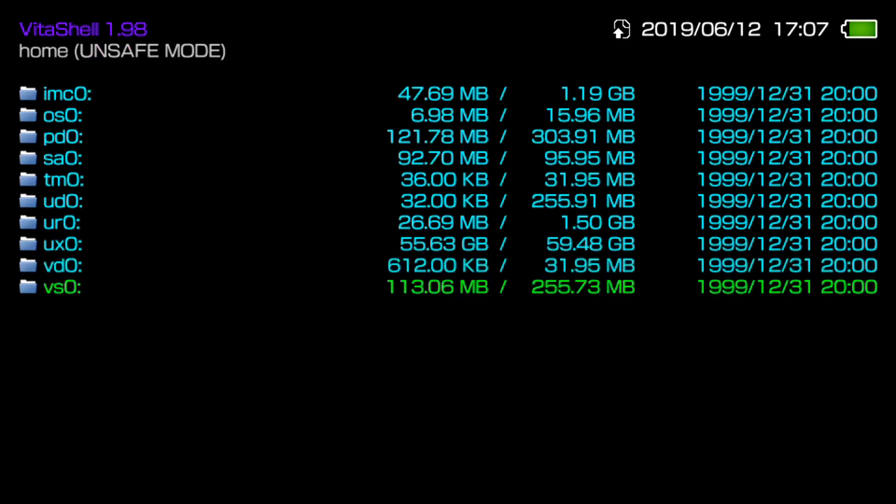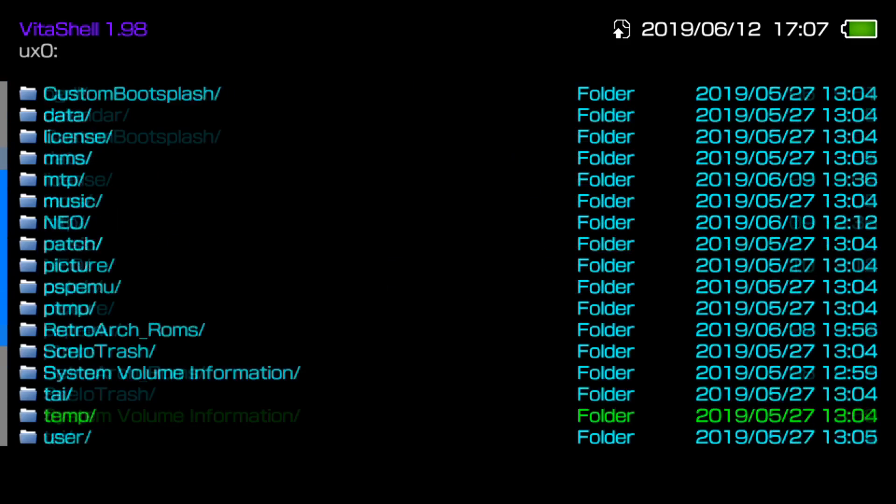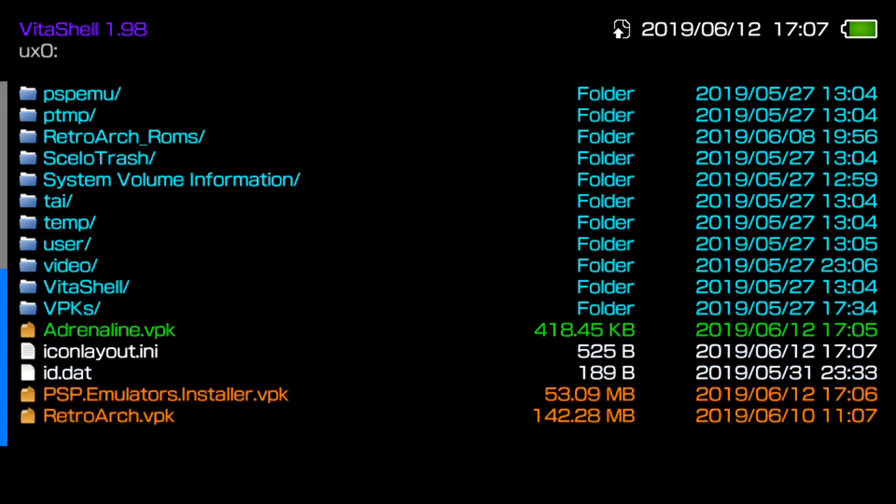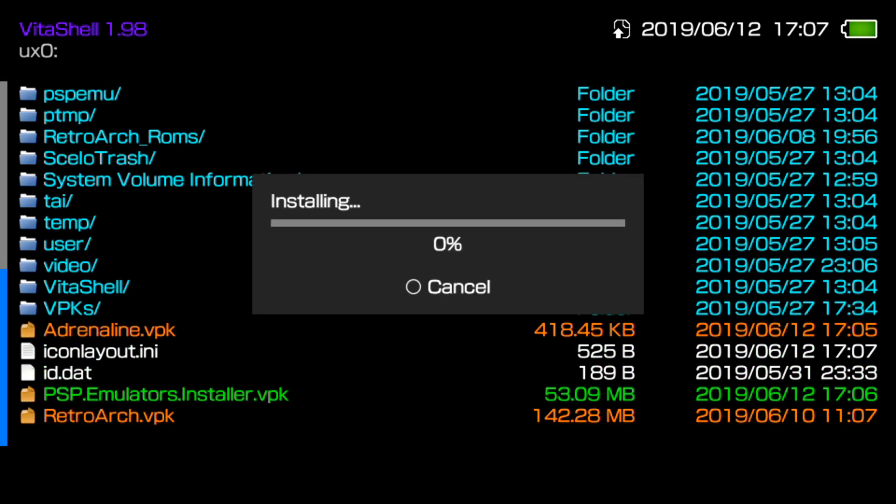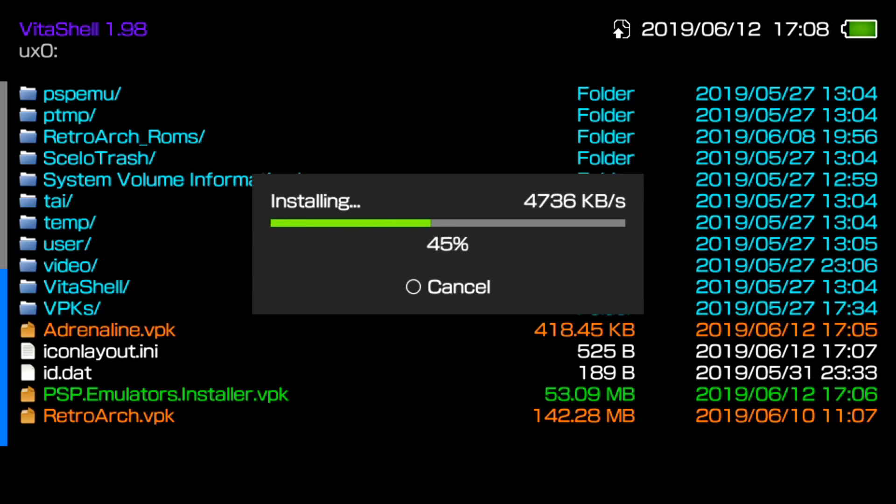And then once we have that right now, what we're going to do is go into UX0. And we're going to go back into PSP emulator installer VPK. We're going to also install that package as well. So it shouldn't take too long for it to install. So it's doing its thing right now. And then once that's basically installed and you did transfer over your PBP file, the actual update, we are good to go.